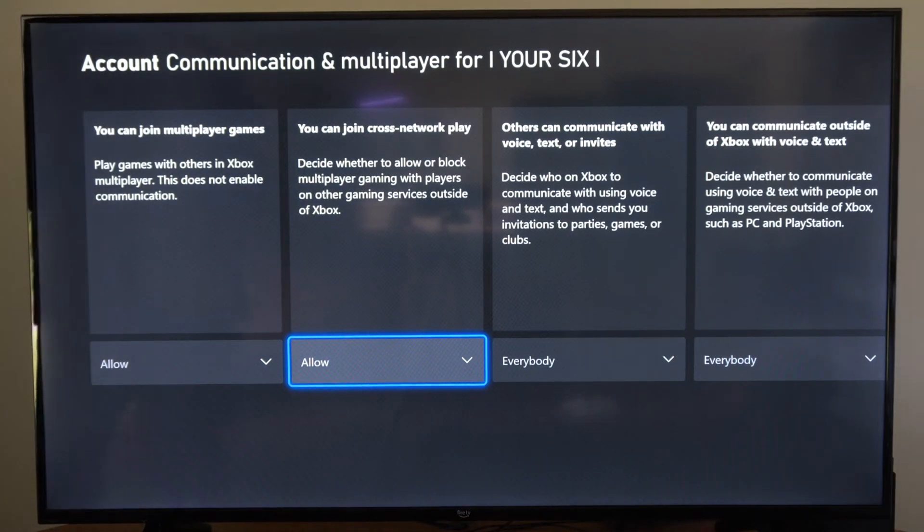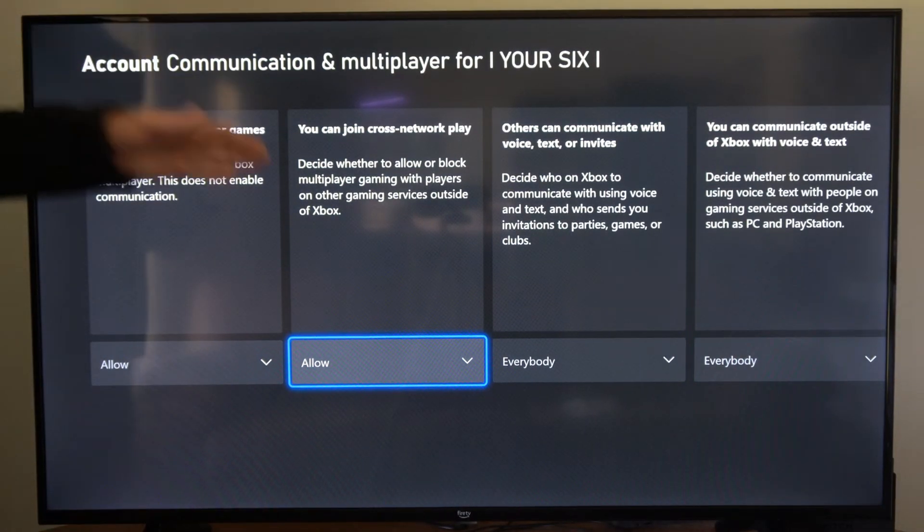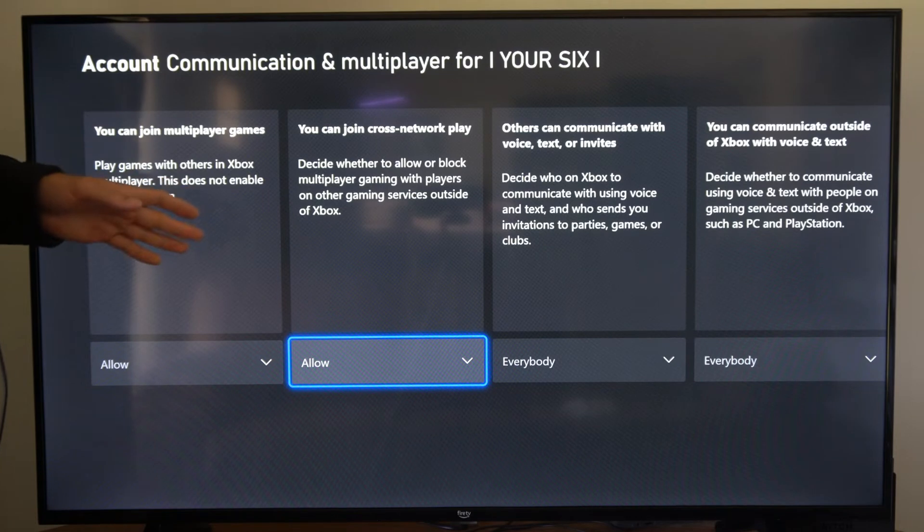Hey everyone, this is Tim from YourSaxTech. Today in this video, I'm going to show you how to turn off cross-play on your Xbox One.